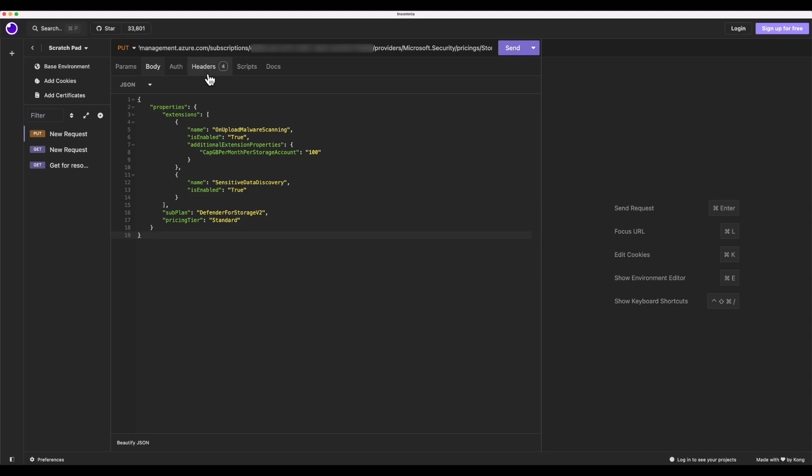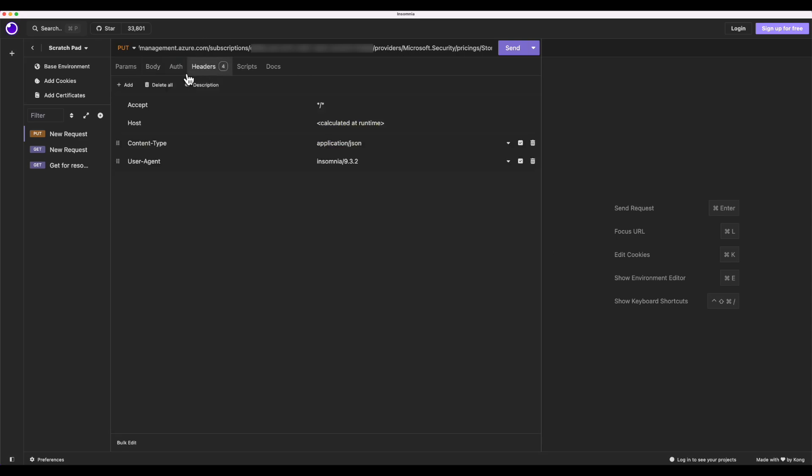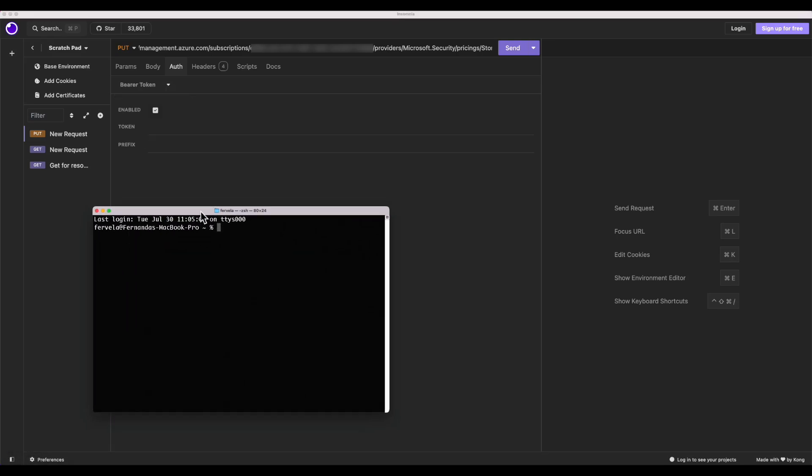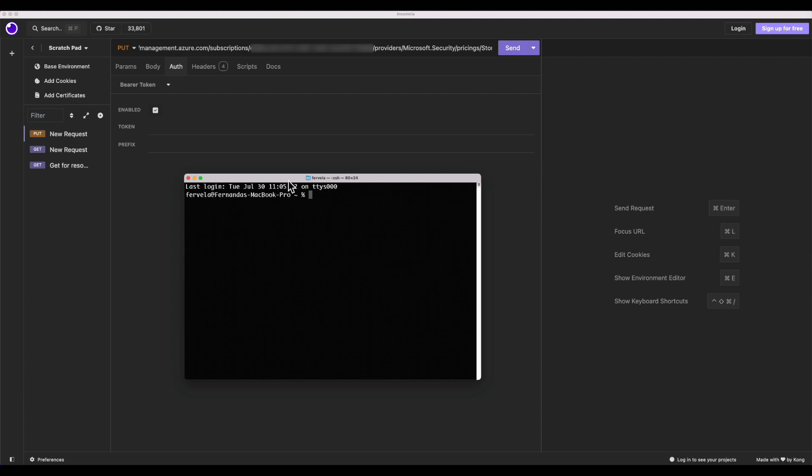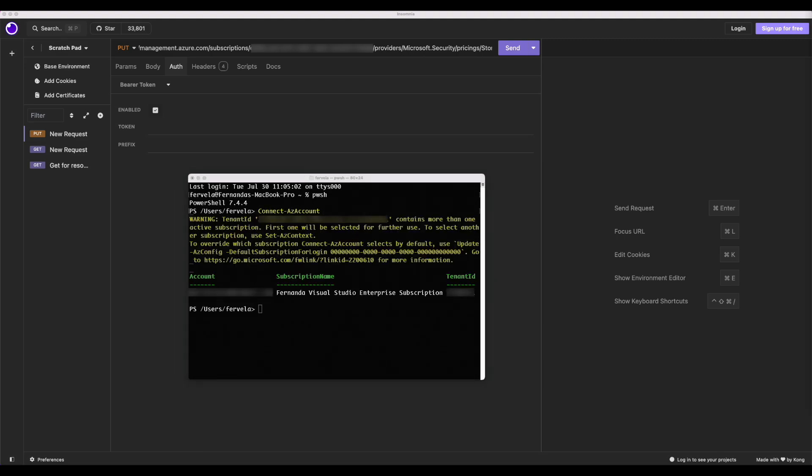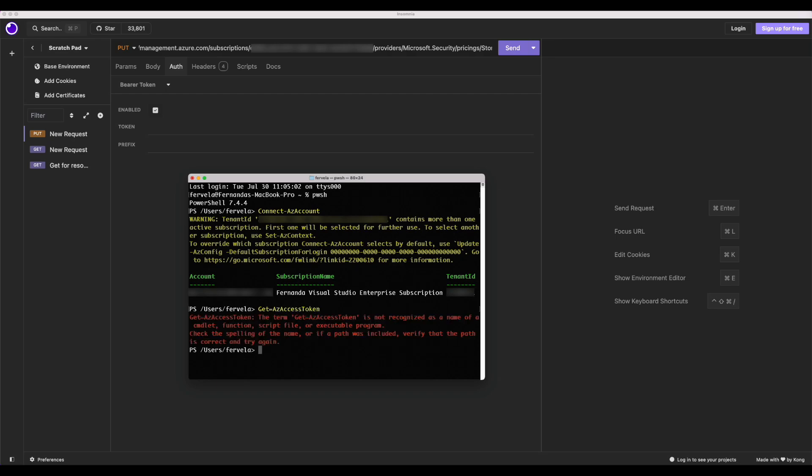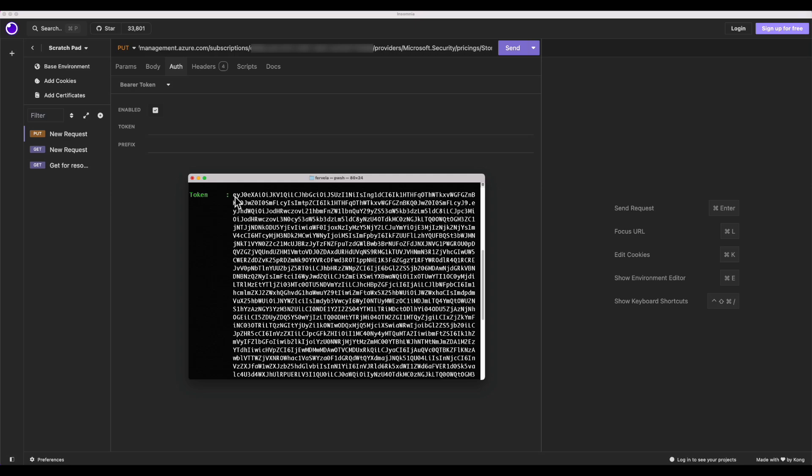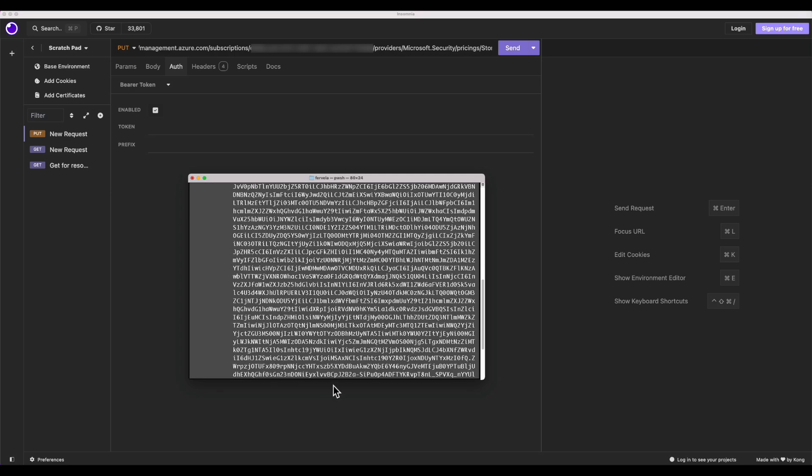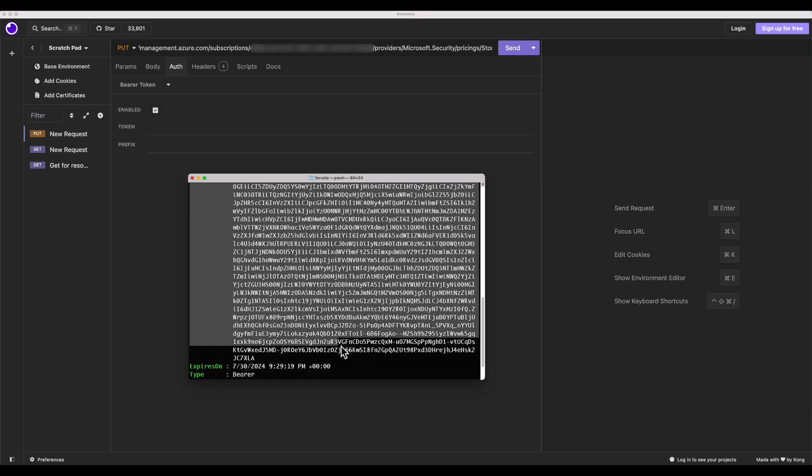From here, I can see that in authentication, I can put the bearer token that I can get through a PowerShell comment. So I'm going to open here my terminal, and I'm going to connect to my Azure account. From there, I'm going to hit the command, get AZ access token. And here, I'm going to get the token that I need to connect and do this API request.